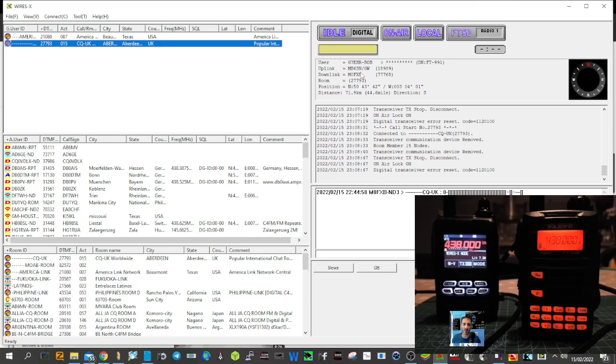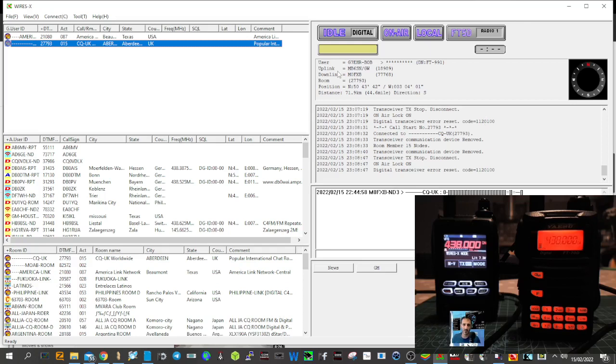To get the FT5 into WiresX mode, you hold down the F menu and the X button, the red X button, and then turn on the radio. It puts you into that mode.